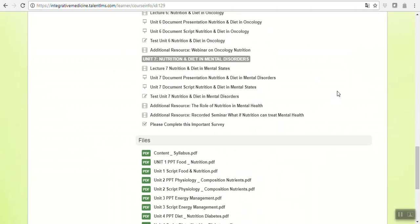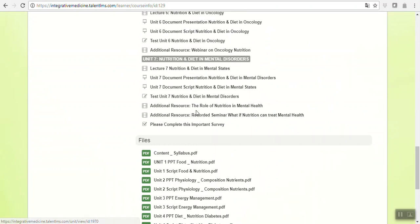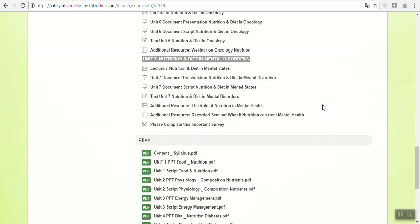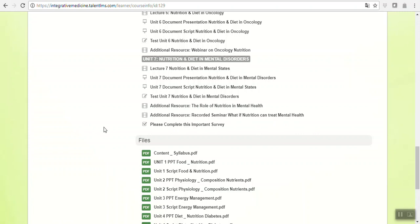Not only that, but it might seem maybe a little bit awkward—mental disorders—something so simple like nutrition can actually increase the well-being and the situation of a person with a mental disorder. Well, it does, and there's a great additional resource that we added here, which is the role of nutrition in mental health and a recorded seminar which starts with the question: what if nutrition can treat mental health? We really suggest that you see this. And we would like to make a special request: once you finish the seventh unit, please access the survey because it's very important for us to know your feedback about the course.